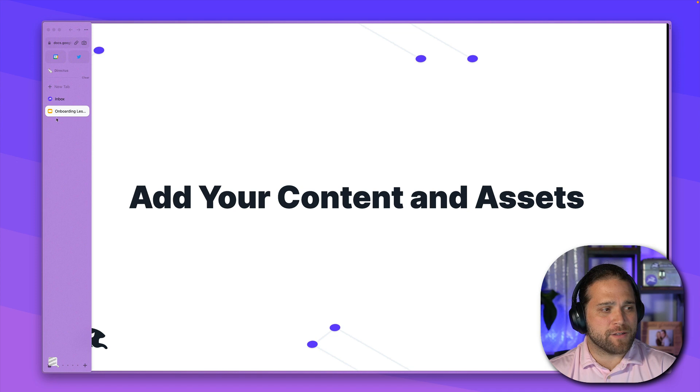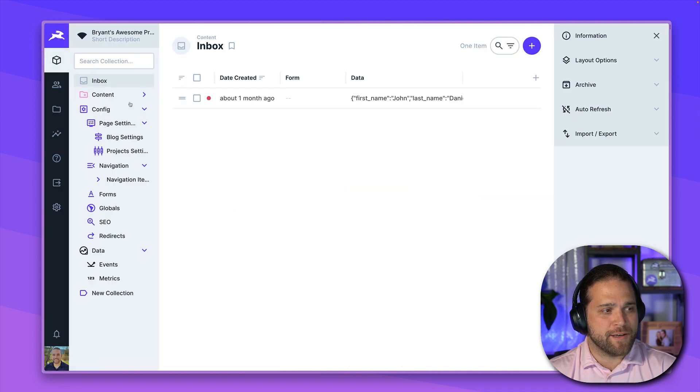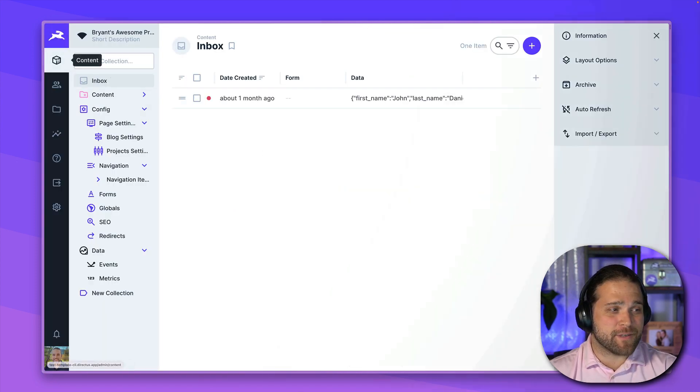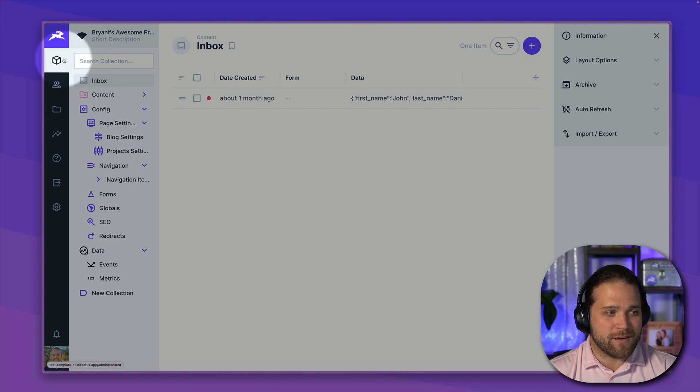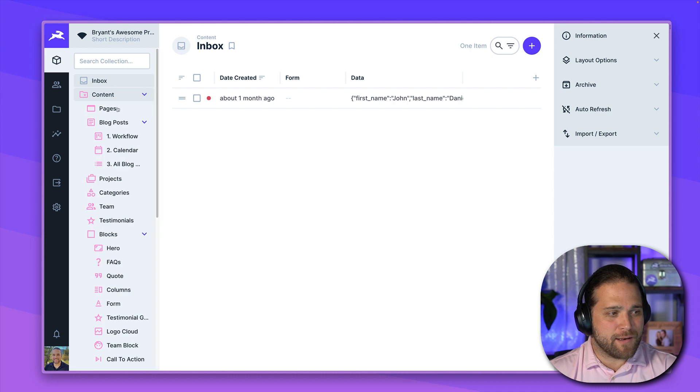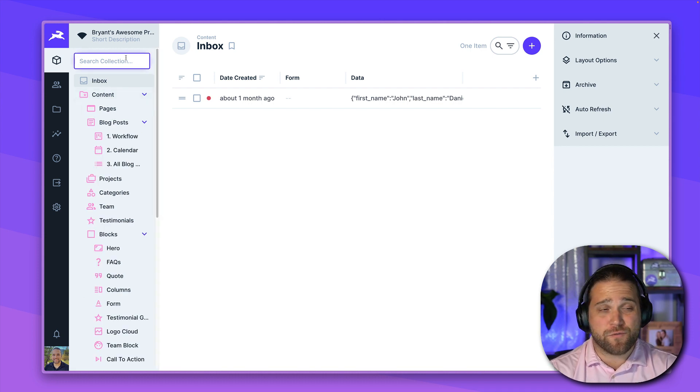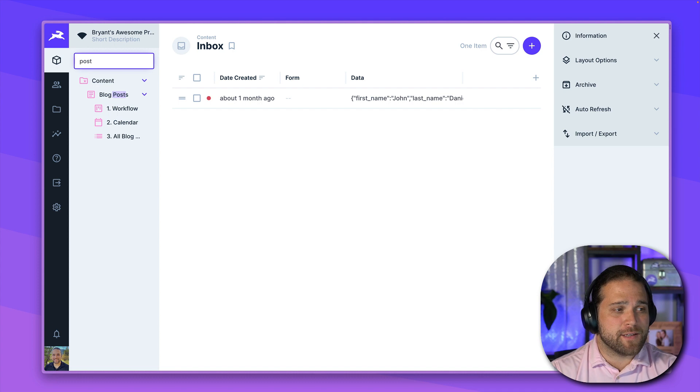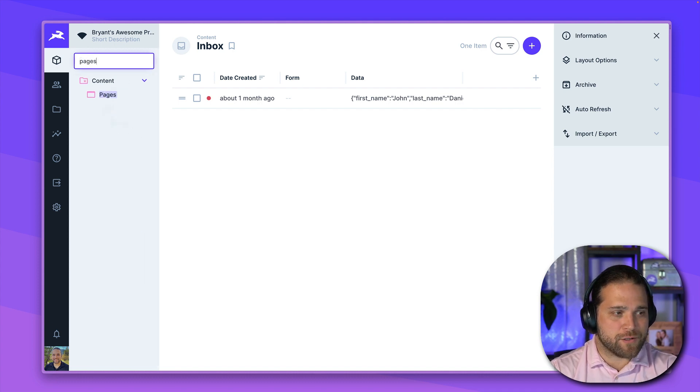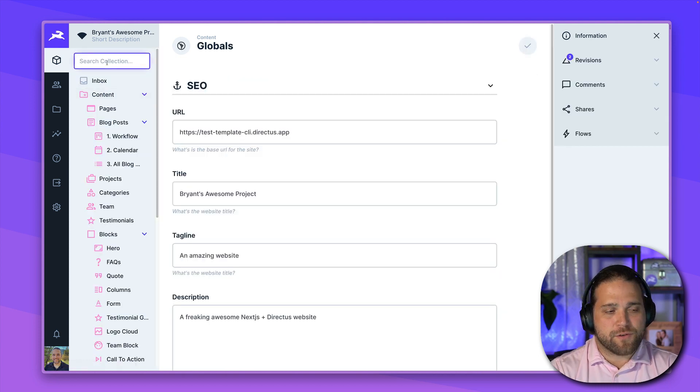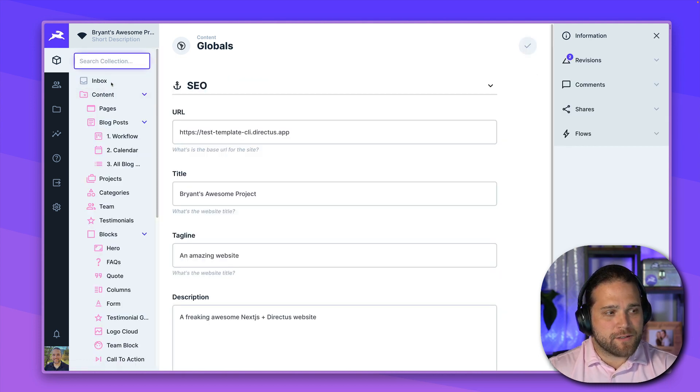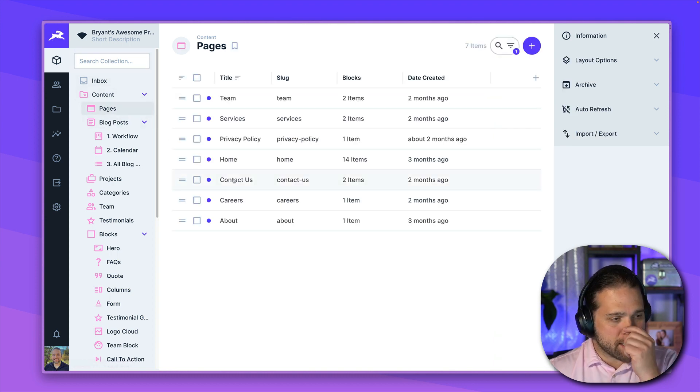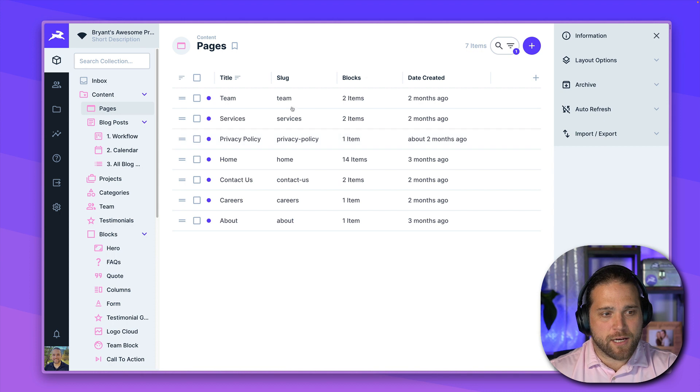Alright, so we're going to jump right into our sample project, and I will find all of my content within the content module on the left nav bar. So once I am in my content, I can quickly and easily search for different collections as needed, so blog posts or pages or my globals setup. If I want to quickly and easily do that, just use the search collection setting there.